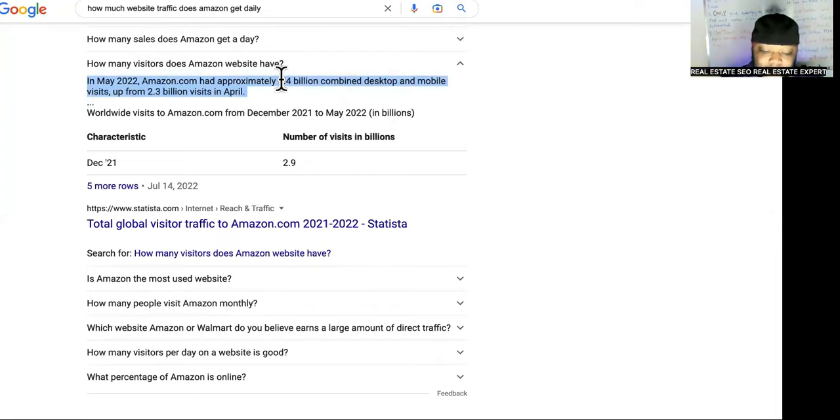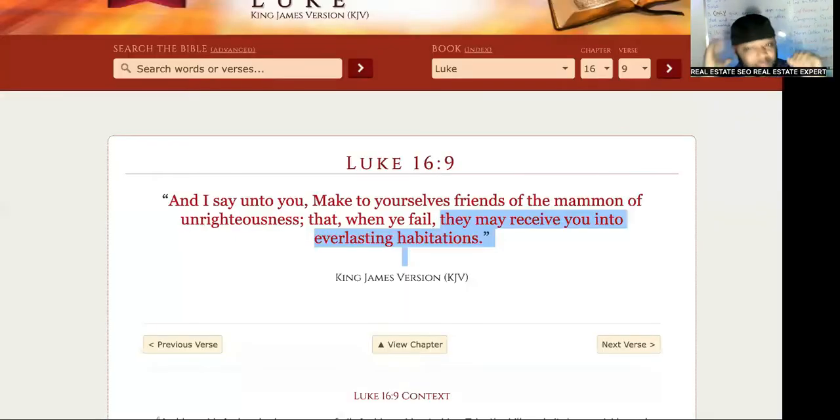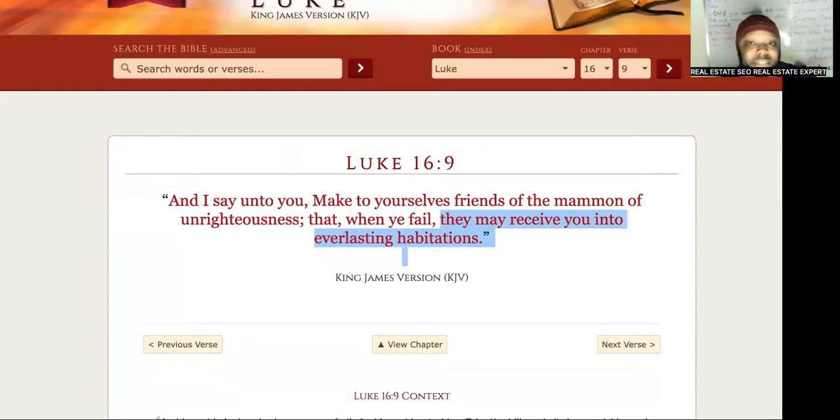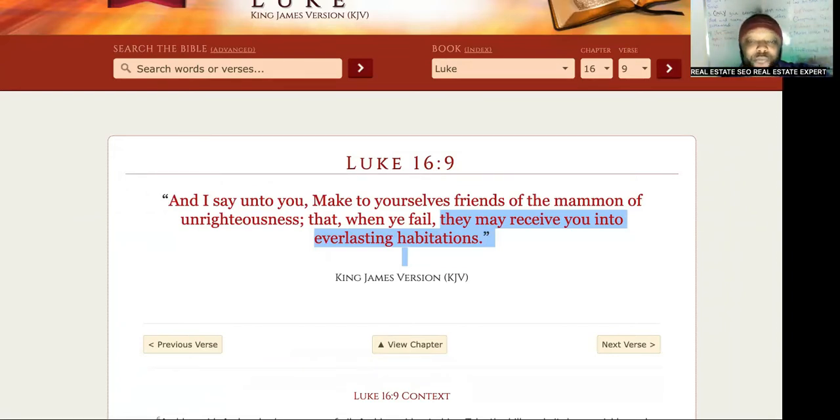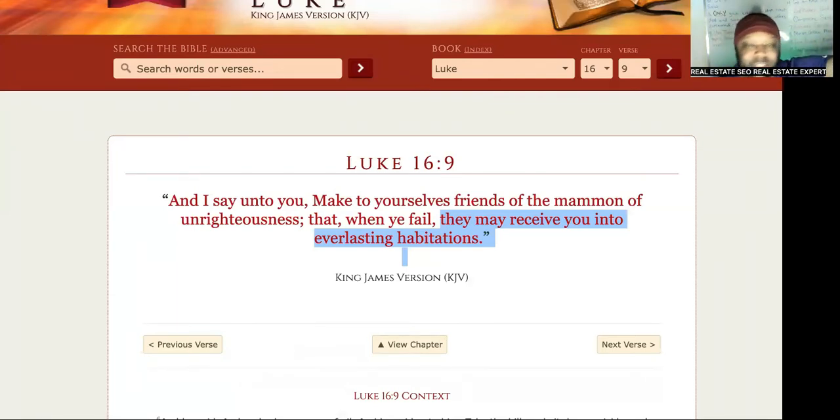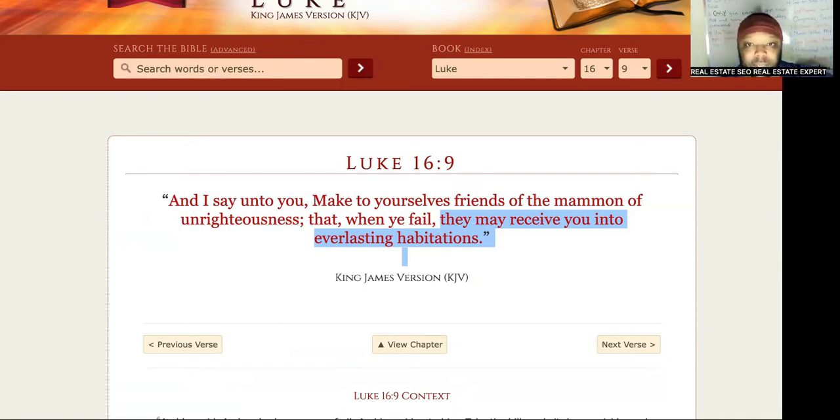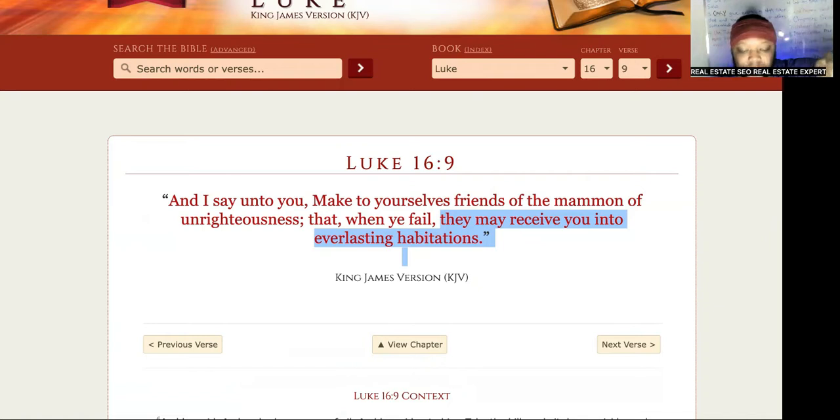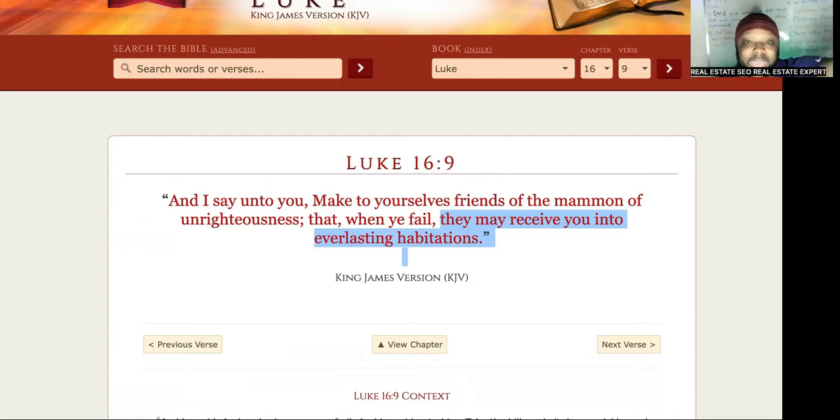2.5 billion website visitors based off of referral traffic. The scripture says, Luke chapter 16:9, make yourselves friends of the mammon of unrighteousness. Why? That when you fail, because your Facebook ads are going to go down, your Google ads are going to get messed up sometimes. The ad costs are going to rise guaranteed with the competition.